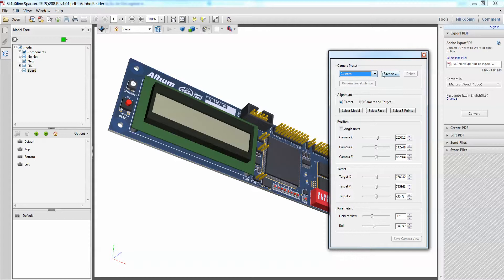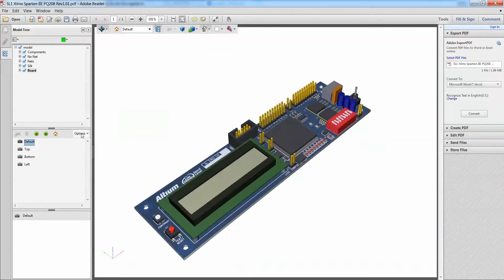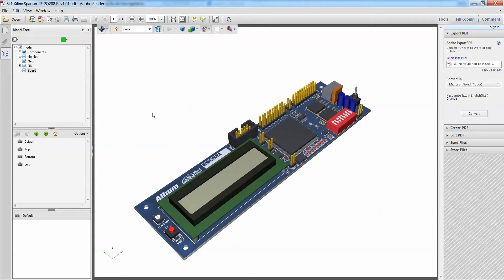Not only that, I can also save this camera view as a preset and then I can load it whenever I want to also. This is a really neat feature as well. So let me just flip it back to my default view.